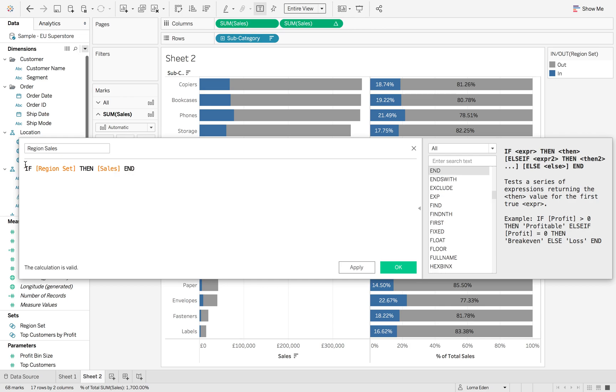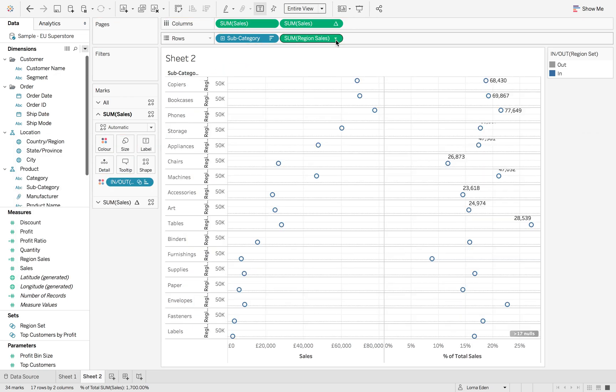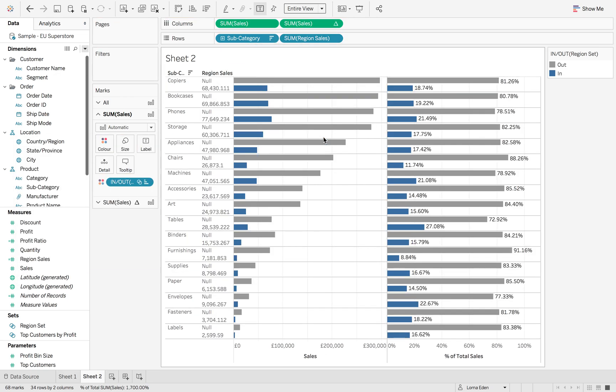This is our sales for the region set. But I want to fix it across subcategory, because currently if I add it in here and create discrete, it's going to split off those sales, and we don't want that.